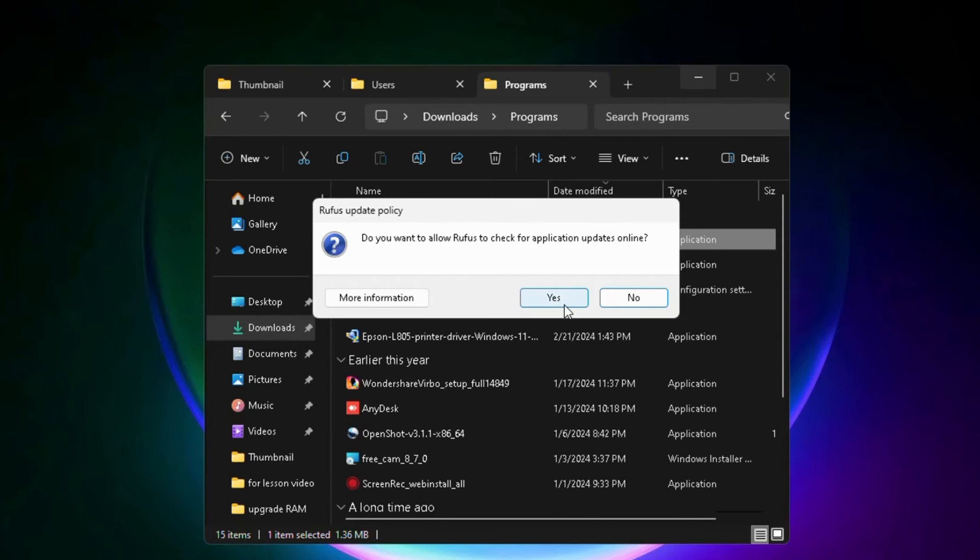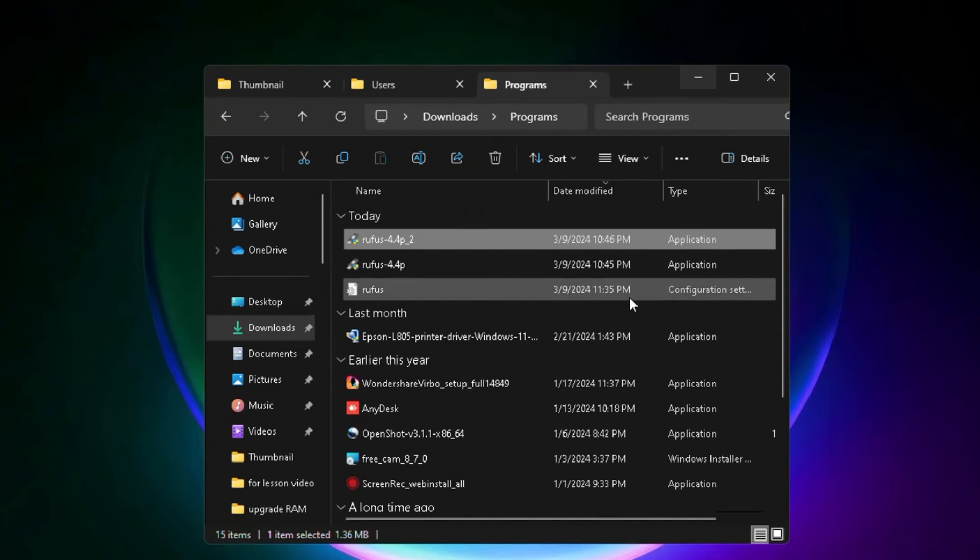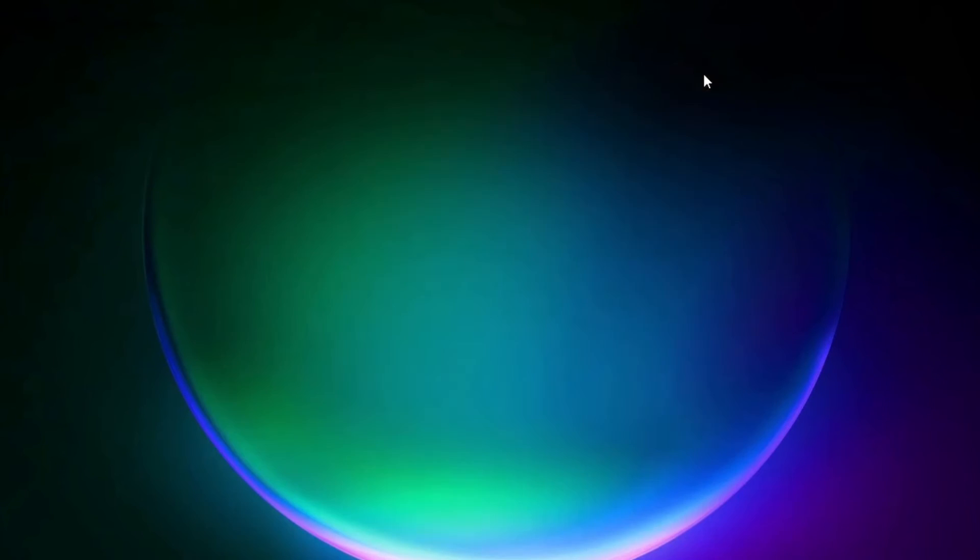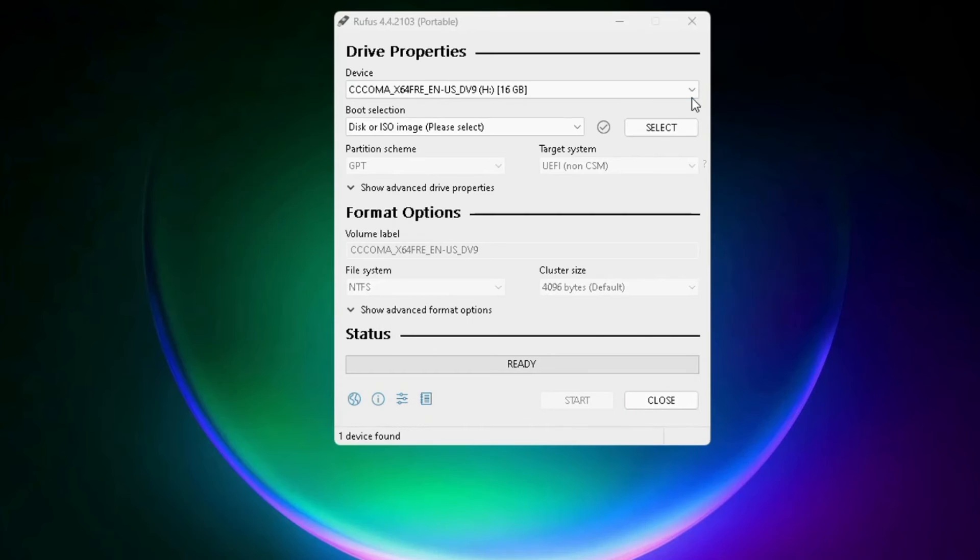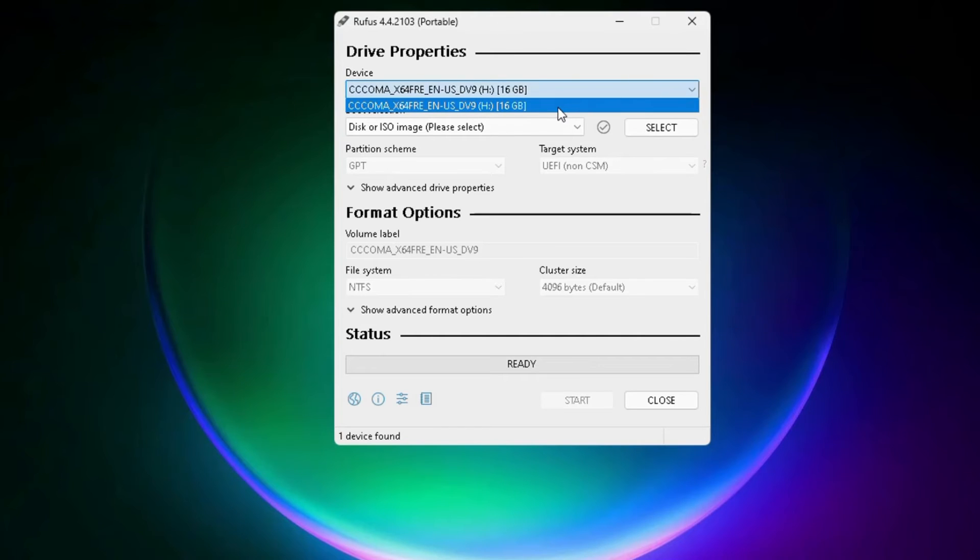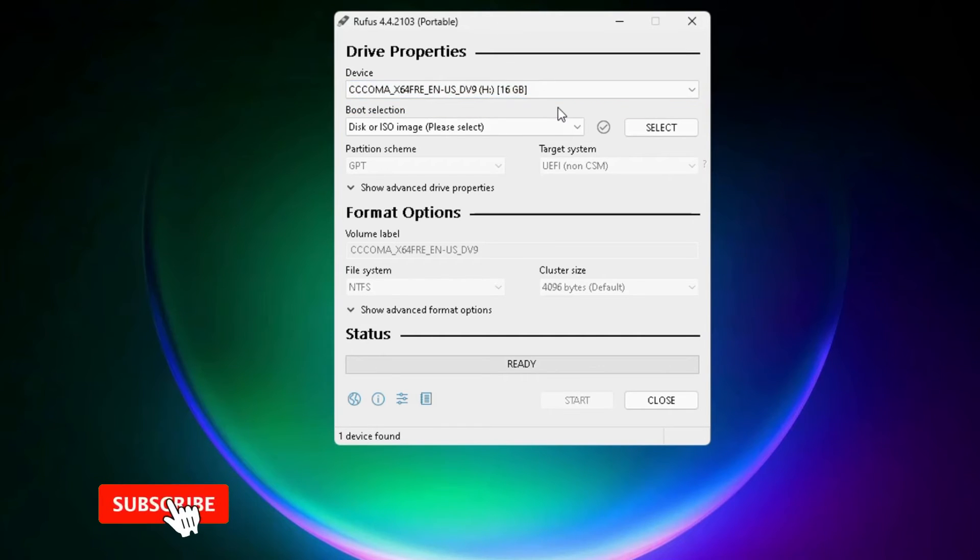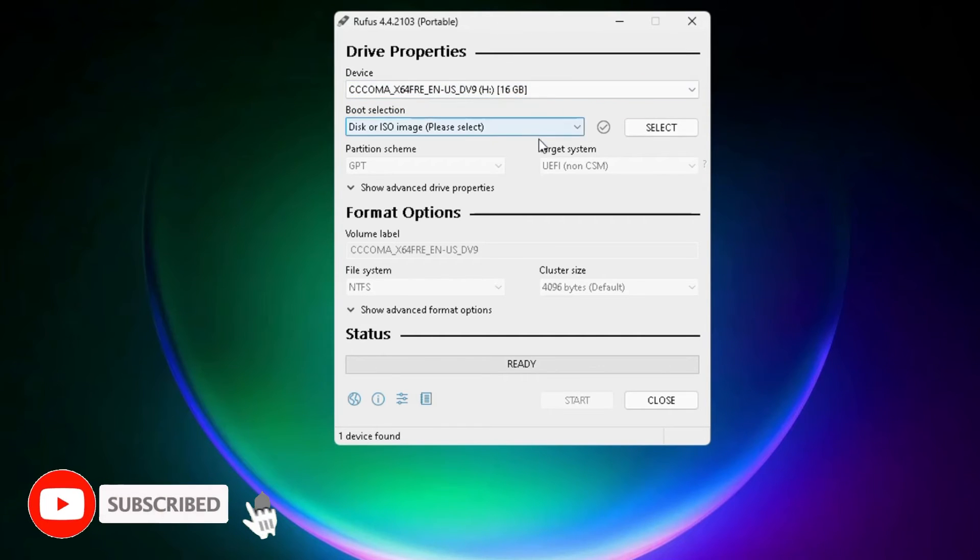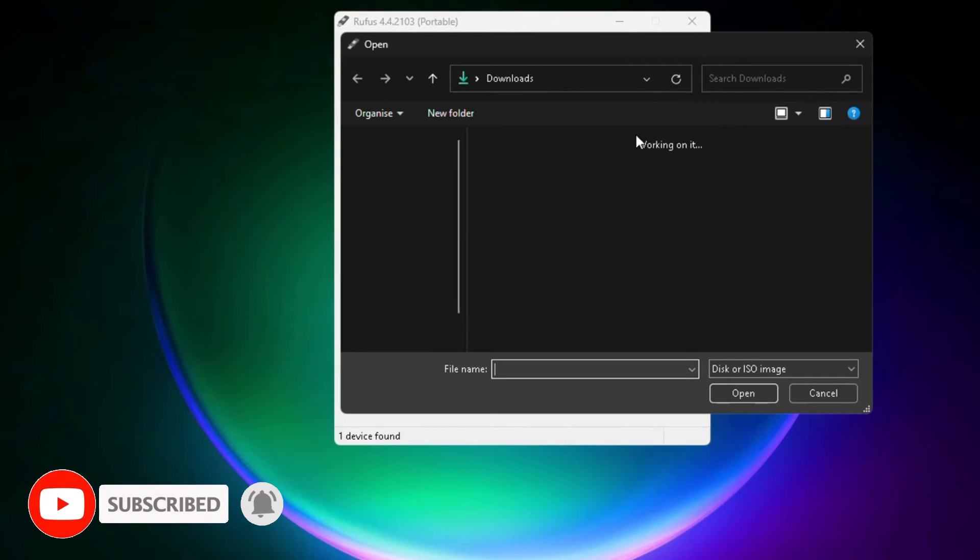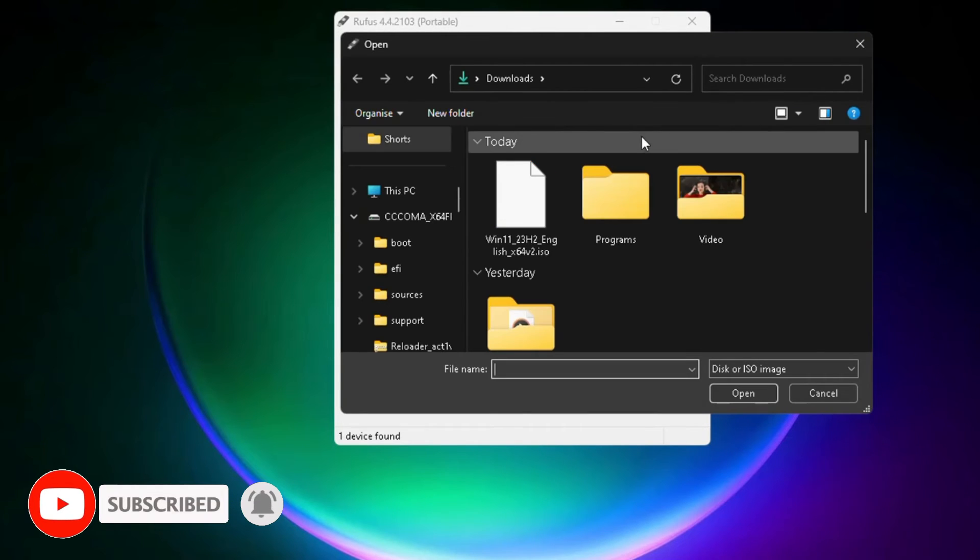If asked if you want to check for Application Updates Online, click No. Now click on Select in Boot Selection, and then choose the Windows 11 ISO.